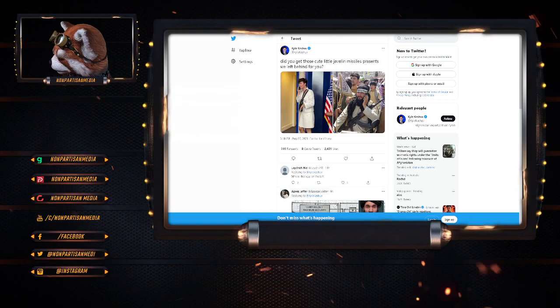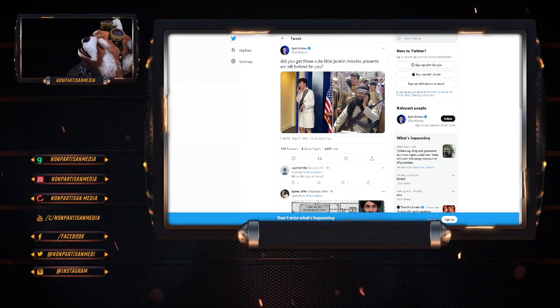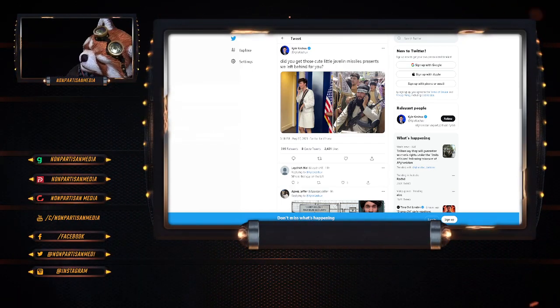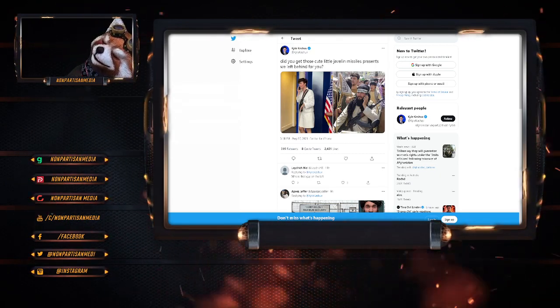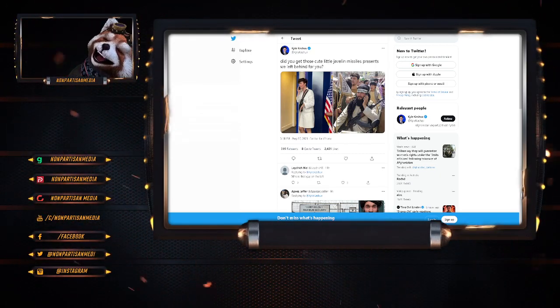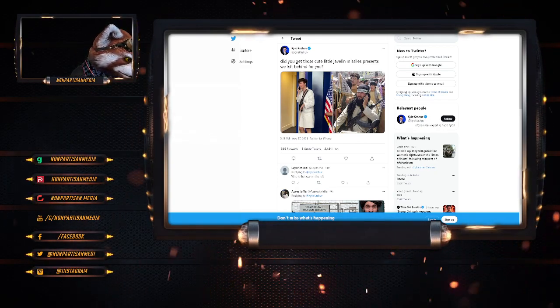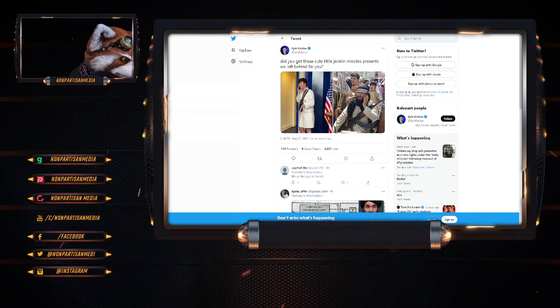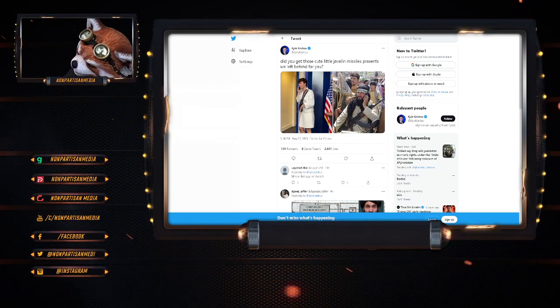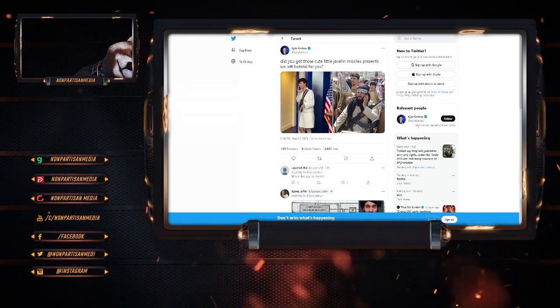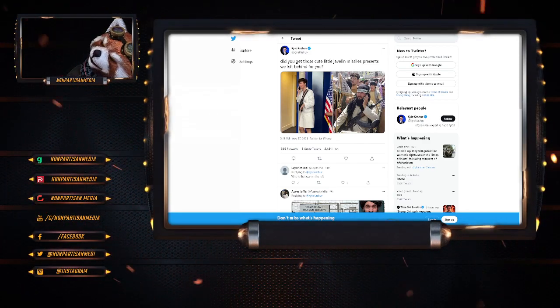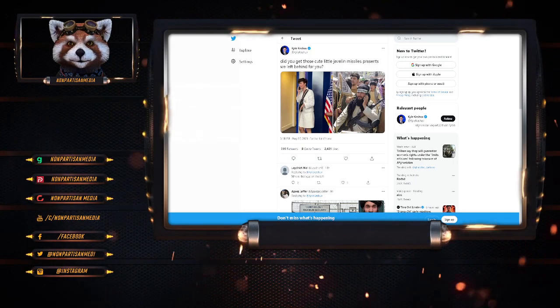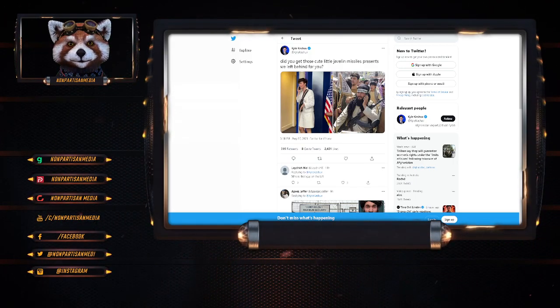So the fiasco in Afghanistan is real. You've probably seen the news reports. Biden screwed the bitch, as we all thought he would. Does anyone miss Trump yet? Just let me know in the comments if you miss him. 2024 can't come fast enough.